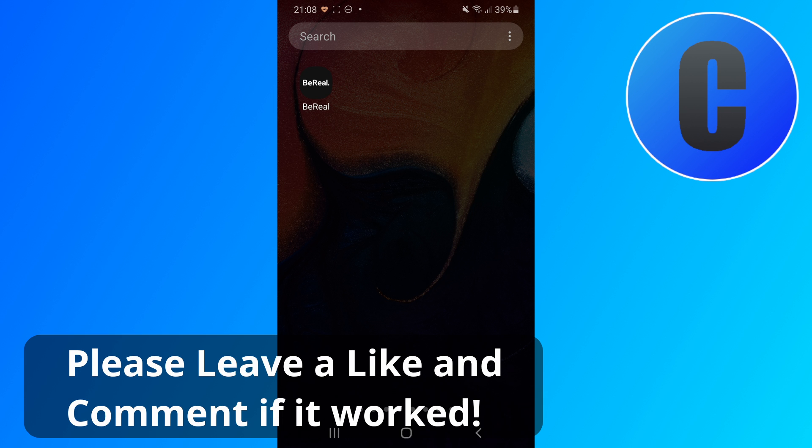I hope this video was helpful. If it was please give it a like and comment down below if it worked. I'll see you again next time. Bye!